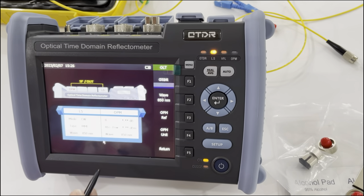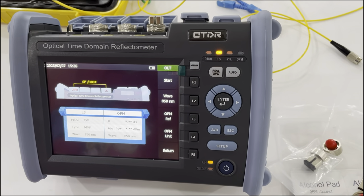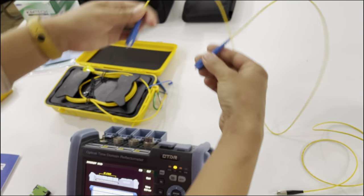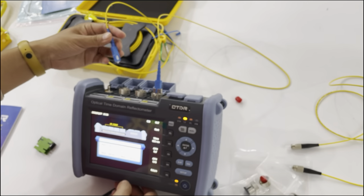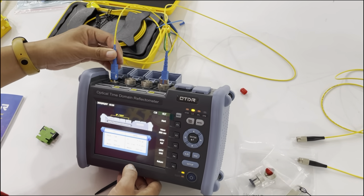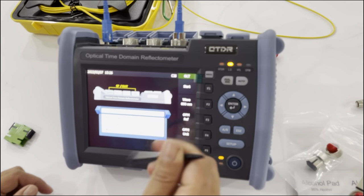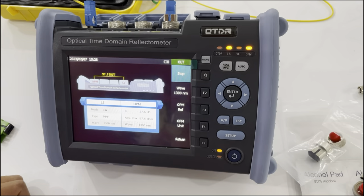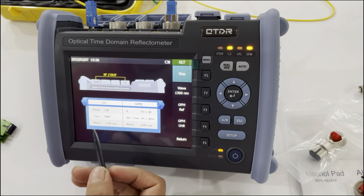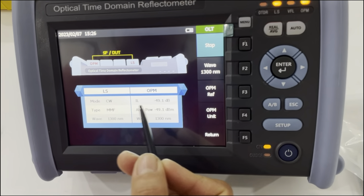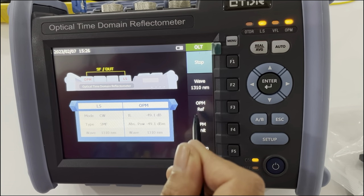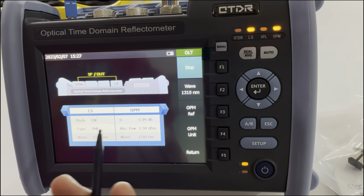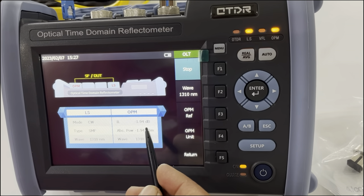Last is the insertion loss meter testing function. For example, we will test the insertion loss of this patch cord. Now we set the wavelength to single mode and start. You can see this is the insertion loss. Change wavelength to single mode — the insertion loss of this patch cord is about 1.94 dB.